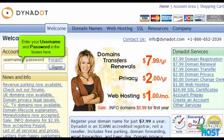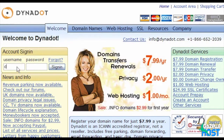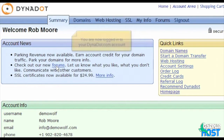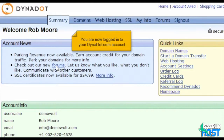Enter your username and password in the boxes here, then click Sign In. You are now logged into your Dynadot.com account.